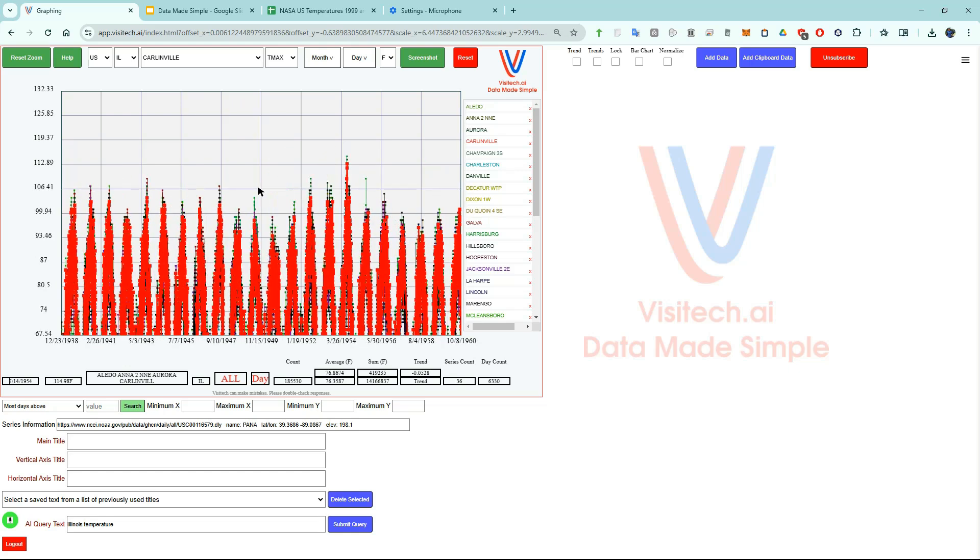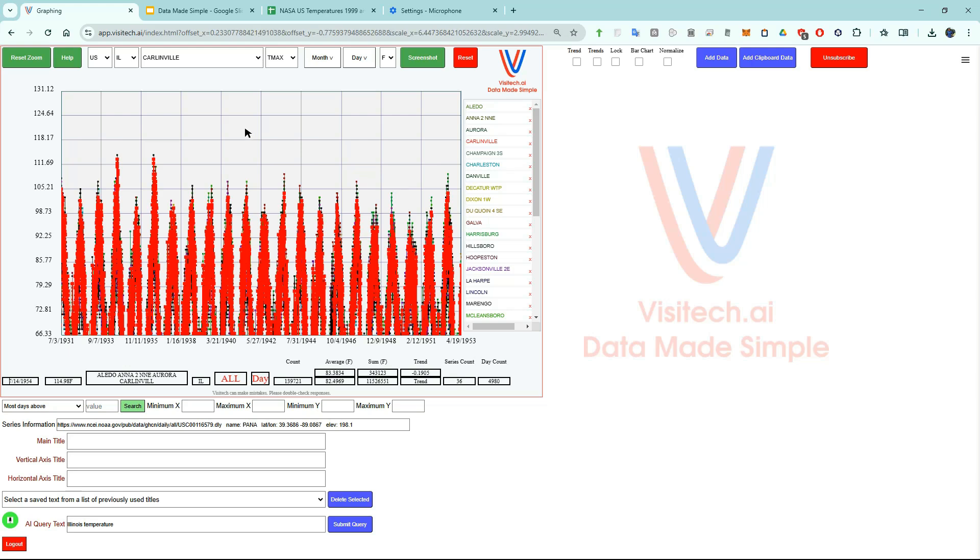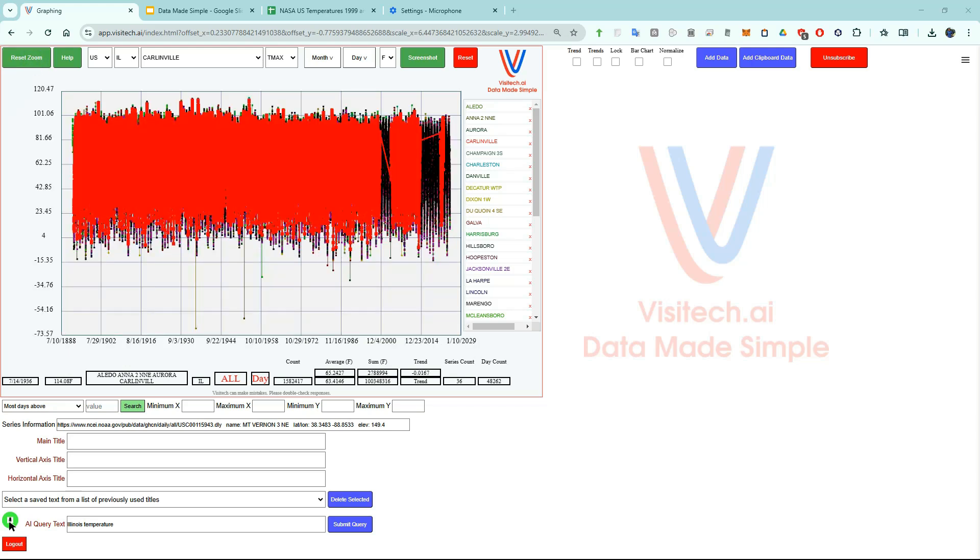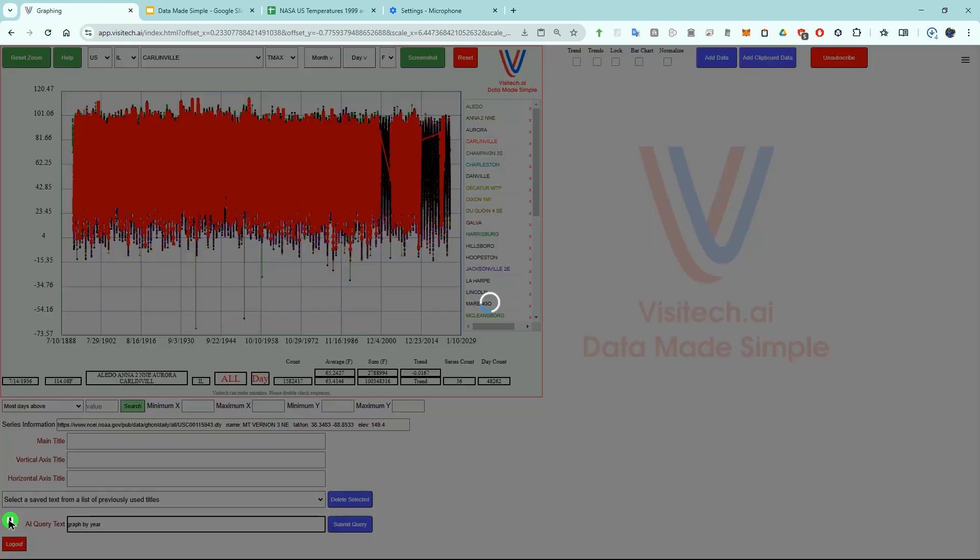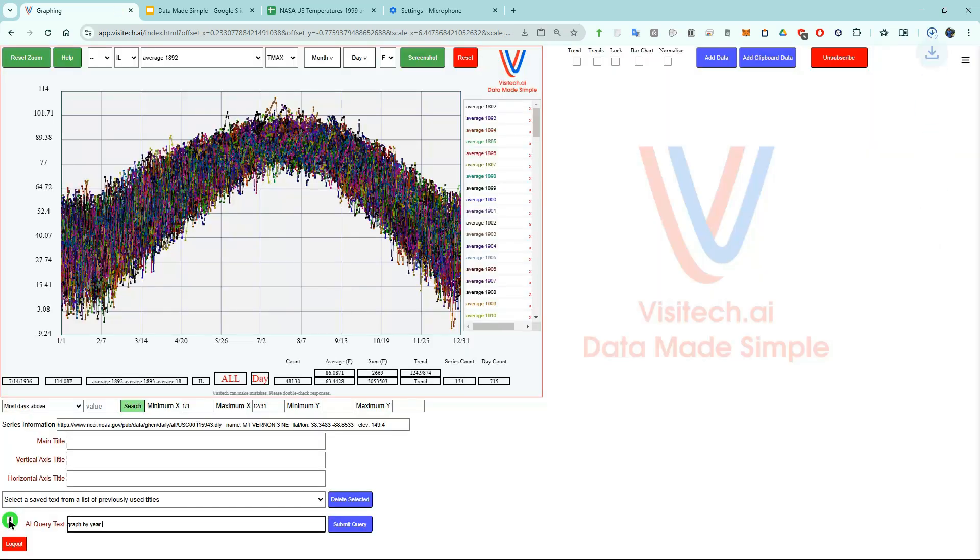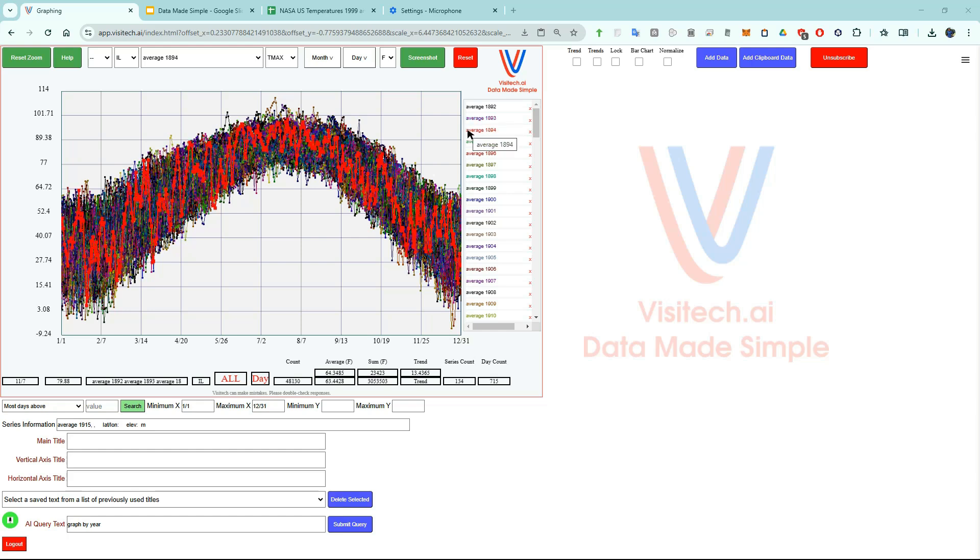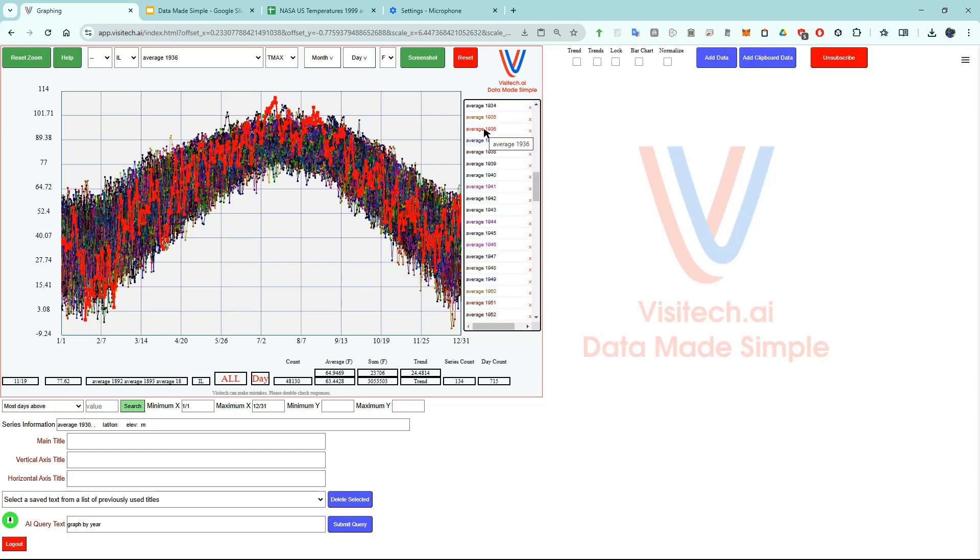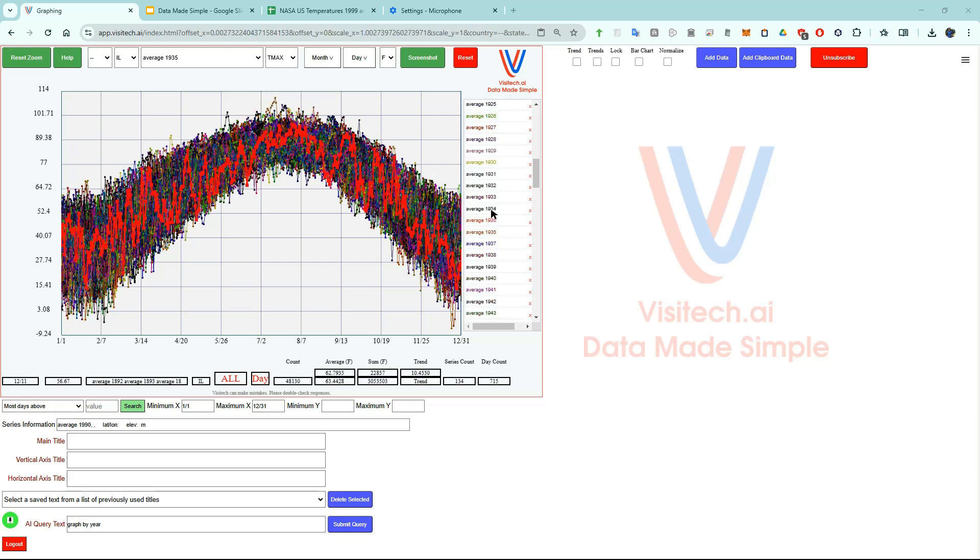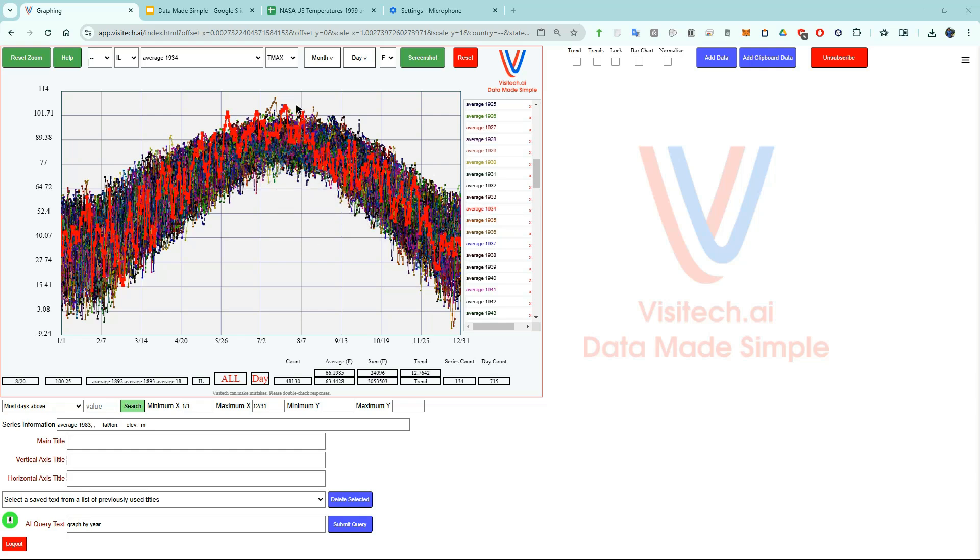Now I'm going to left click and drag and look at some older very hot temperatures in Illinois. On July 14th 1936 it was 114 degrees at Mount Vernon Illinois. Now let's hit the reset zoom button. This data is a little hard to understand so now I'm going to tell AI graph by year. Now we can look at average daily maximum temperatures for each individual day of the year and each year since 1892. A really interesting year is 1936 which was very cold during late January and early February and then got extremely hot during the summer. Let's look at 1934. During 1934 there were four major heat waves in Illinois.